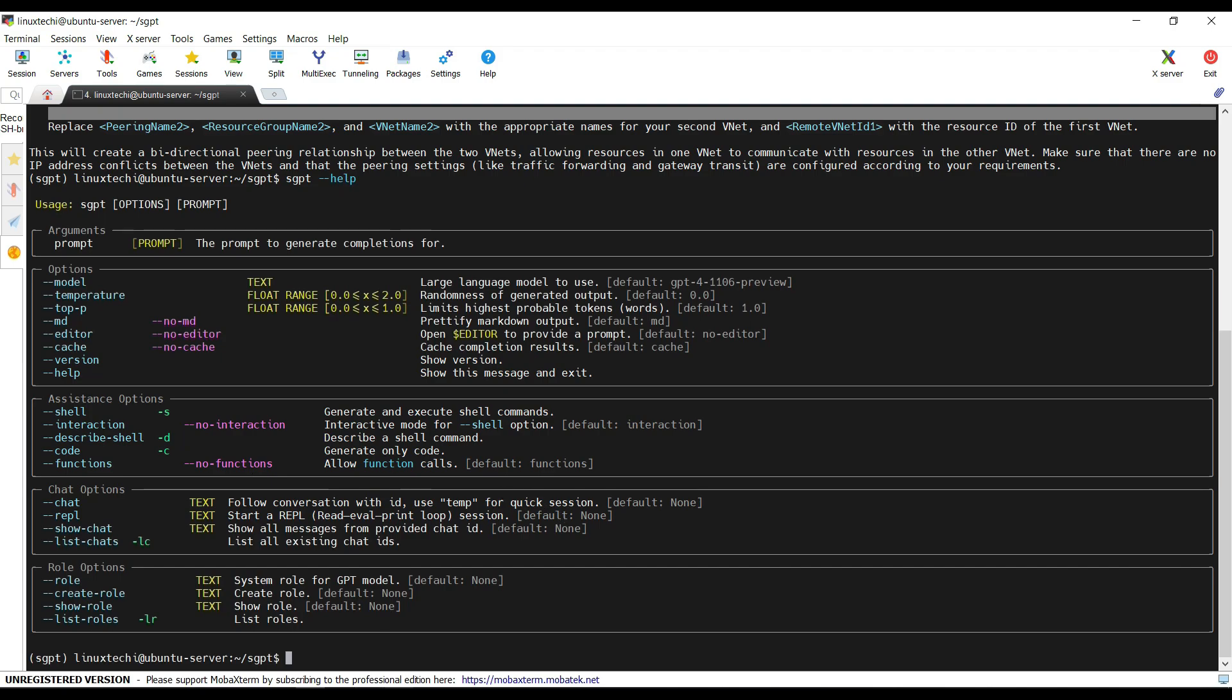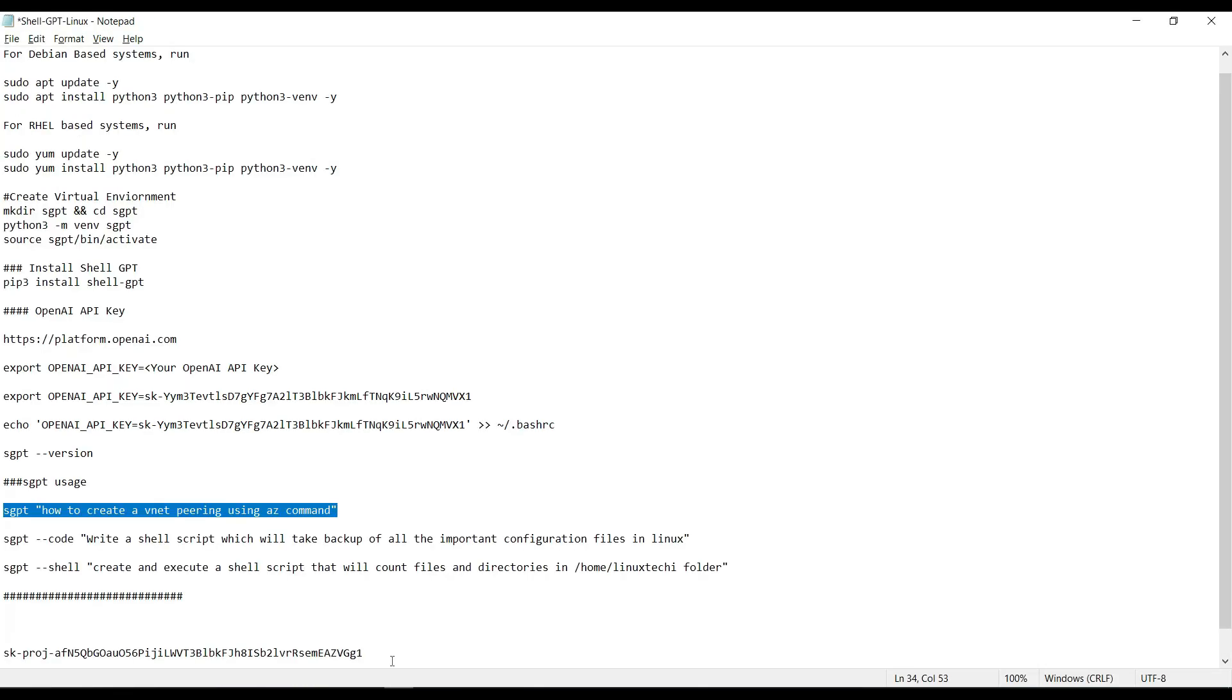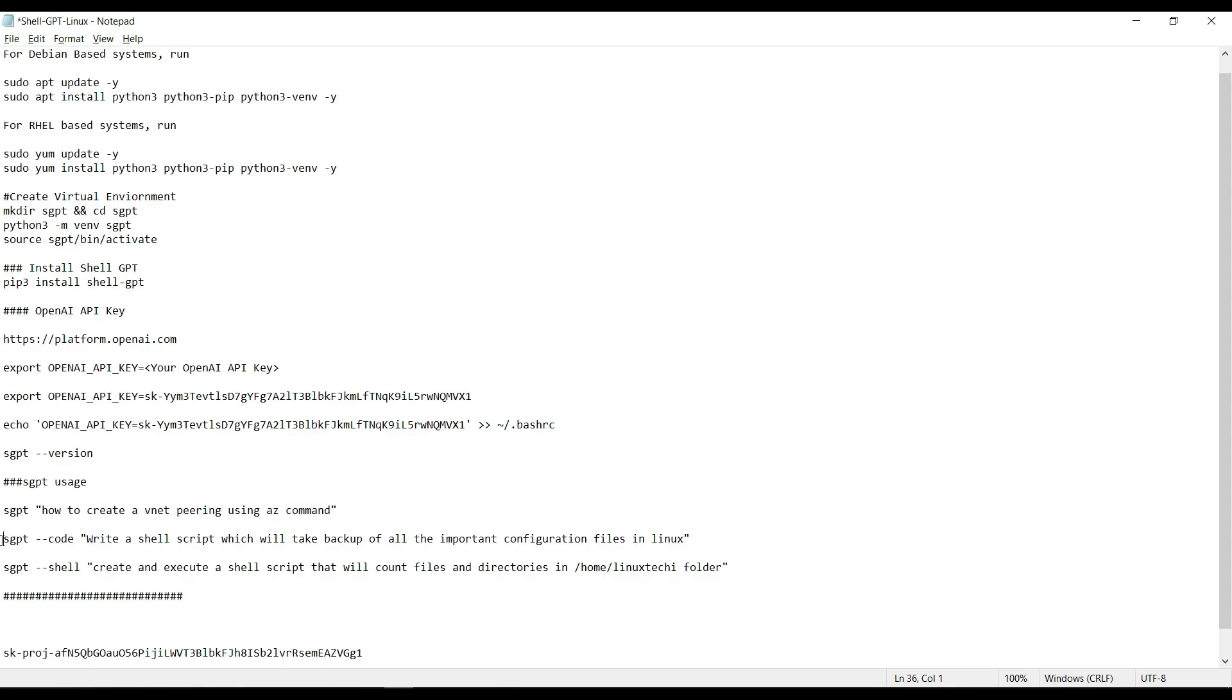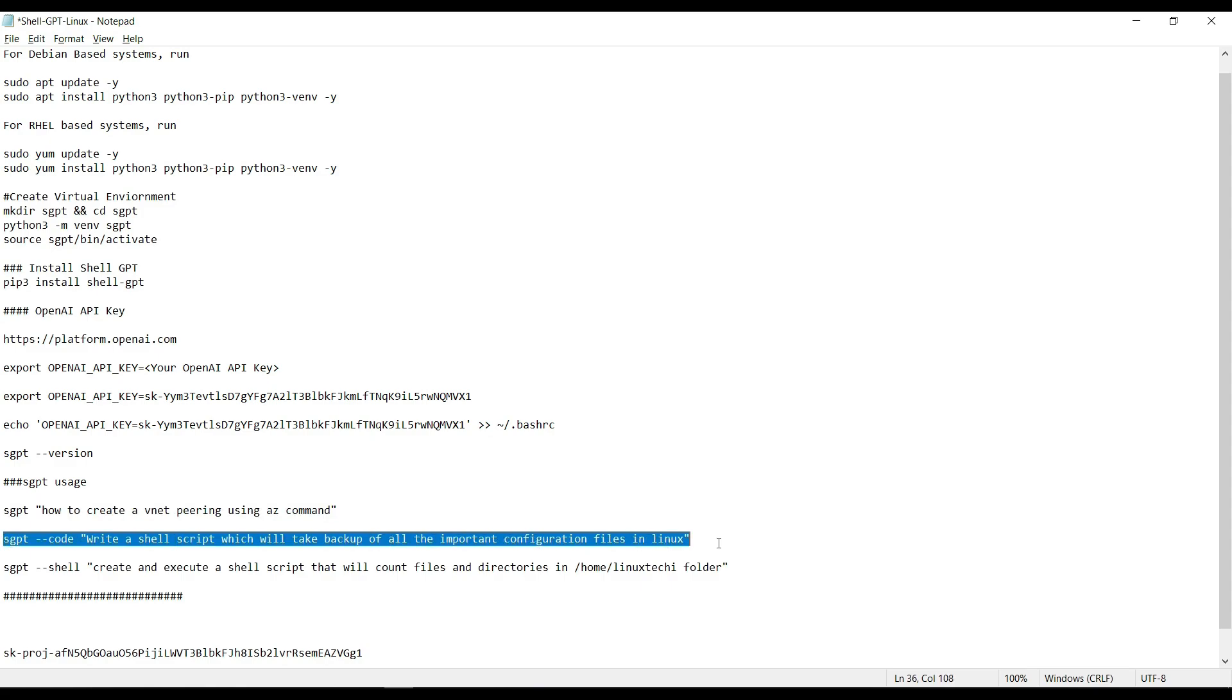Let's say I want to generate a code in the form of a shell script. I want a shell script that will take the backup of all the important configuration files in Linux.